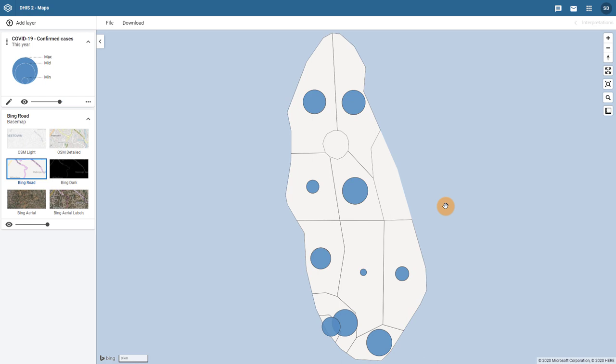Bubble maps are an intuitive way to create maps that are easy to interpret, particularly for areas such as hotspot identification in disease surveillance.